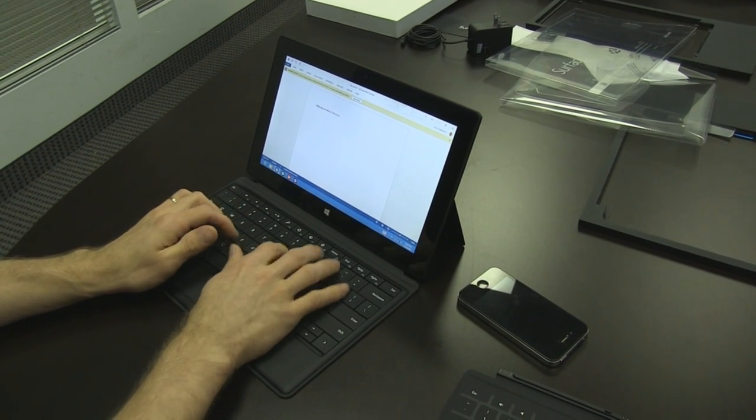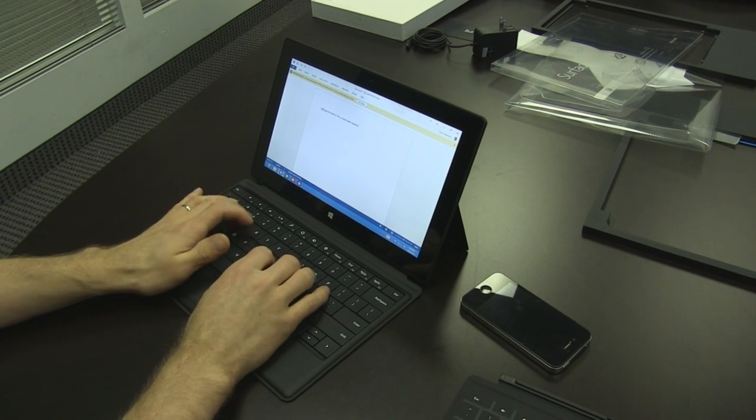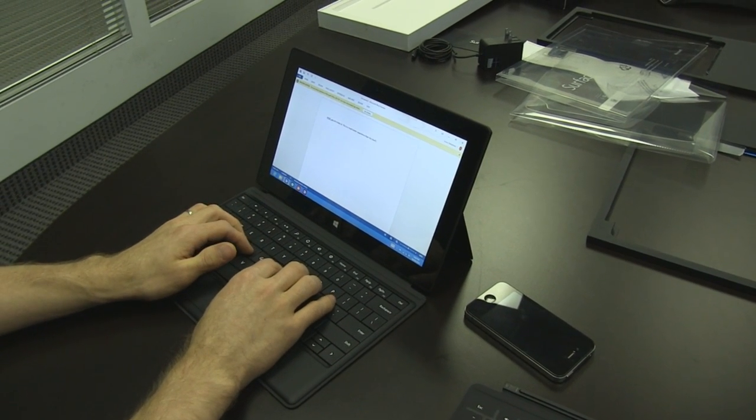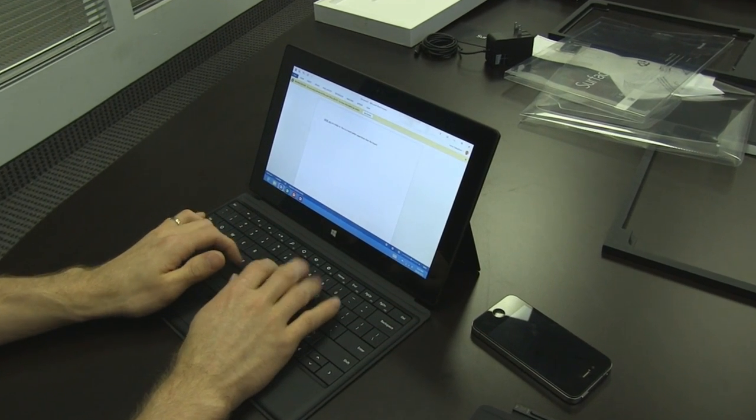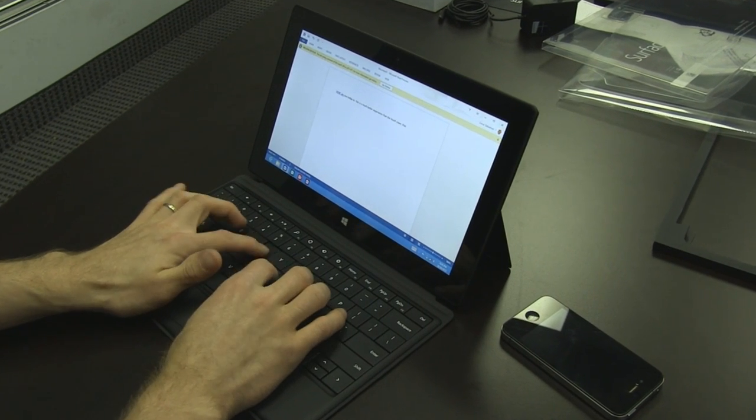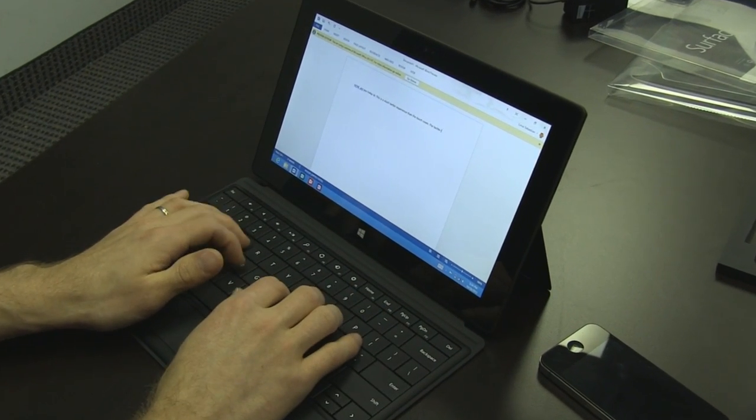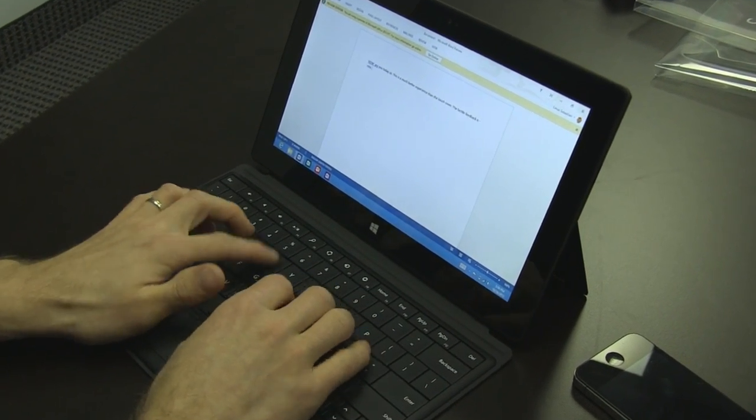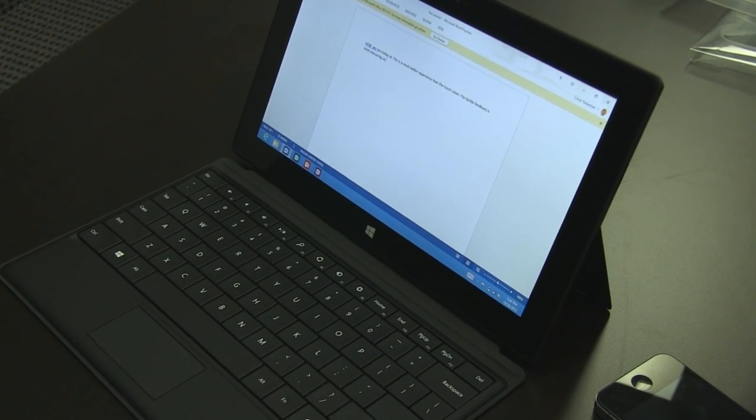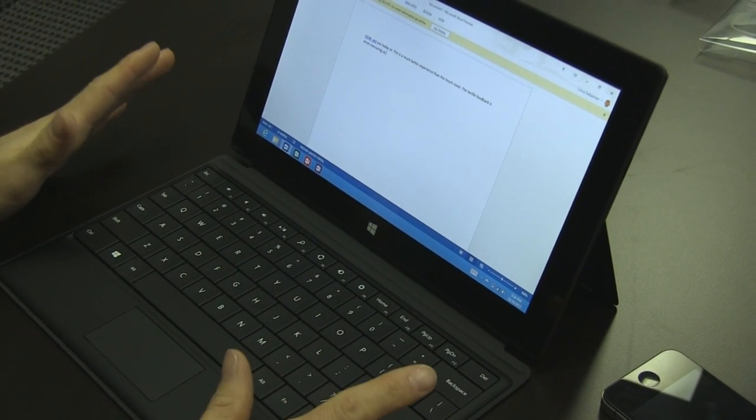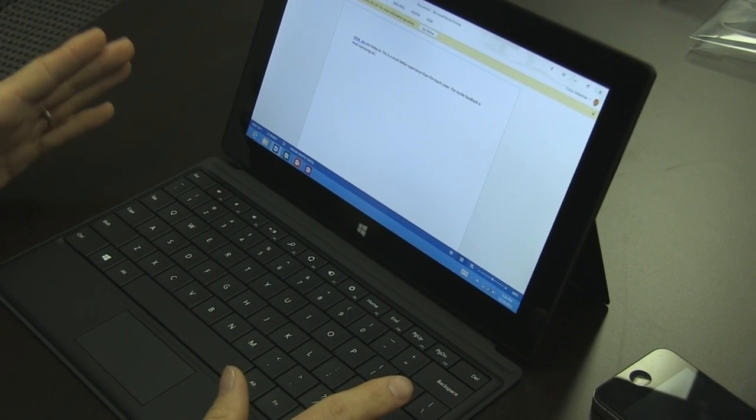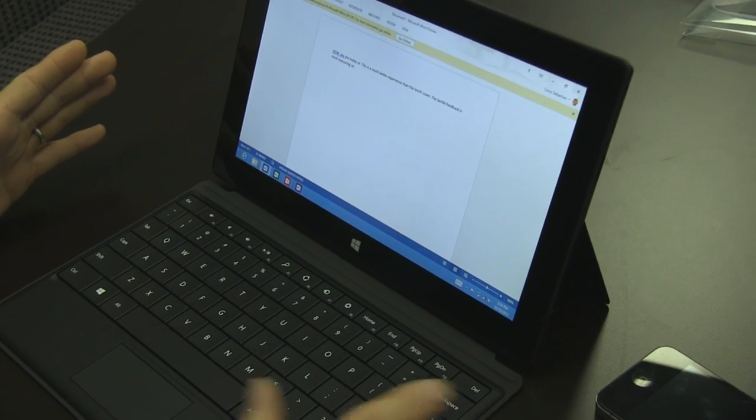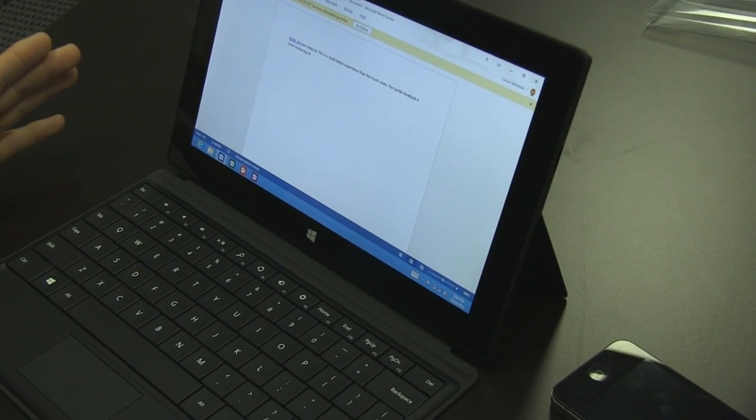This is a much better experience than the touch cover. The tactile feedback is most reassuring. So without any practice as my first time, I'm actually able to type on this thing, whereas with the touch cover, it will take some getting used to.